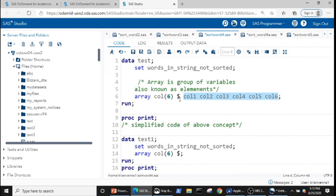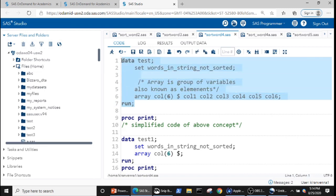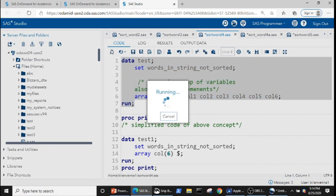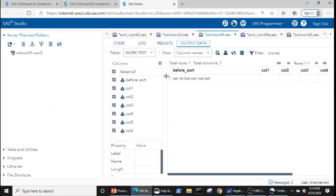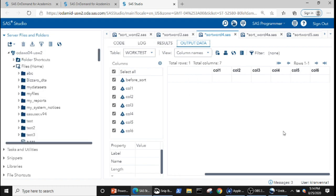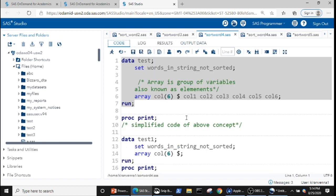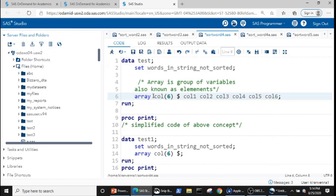Let's quickly run this code and see what happens. After running the code you can see that we have created six new variables: call1, call2, call3, call4, call5, and call6. This code can be easily simplified.